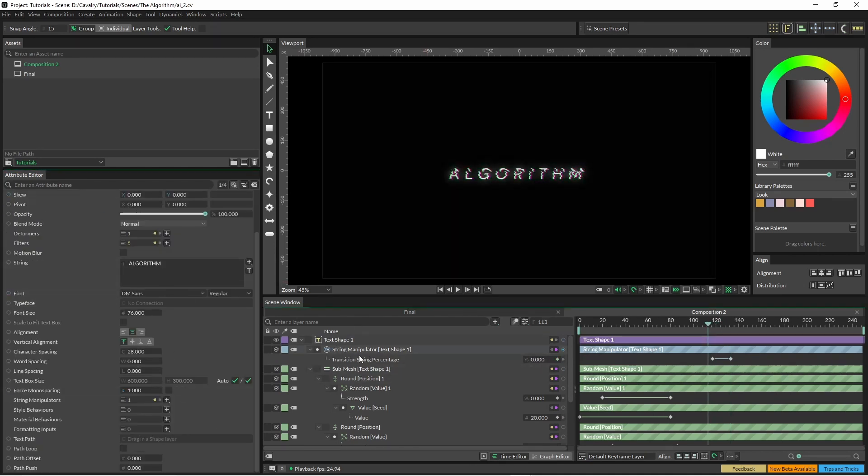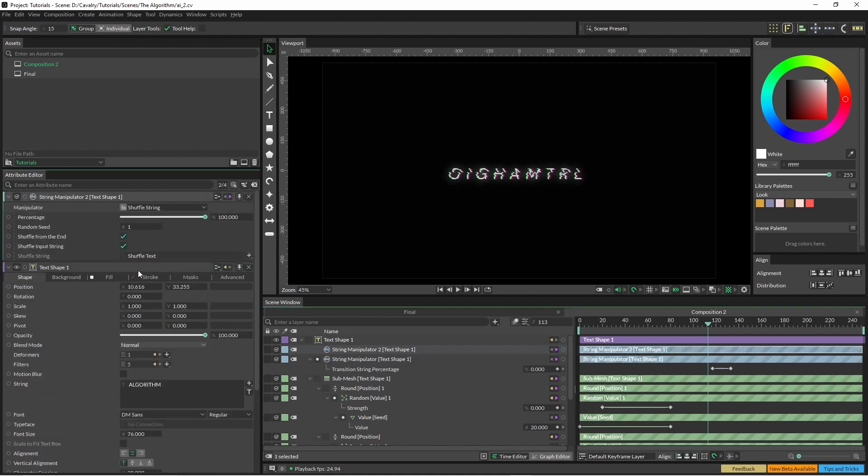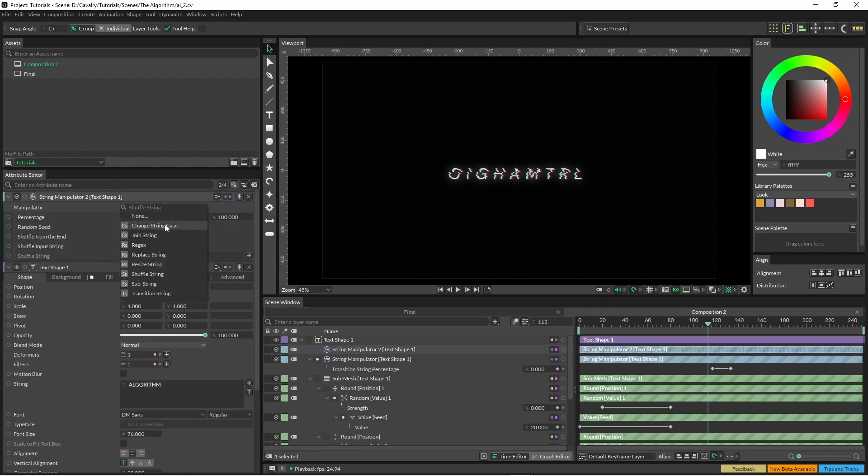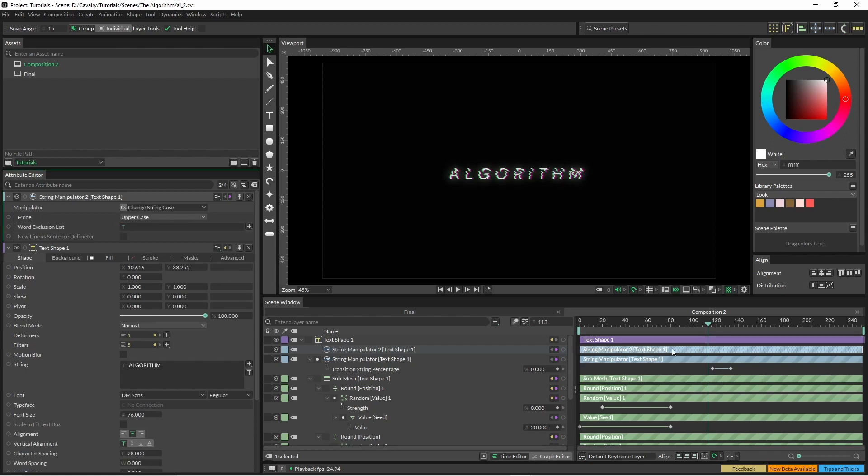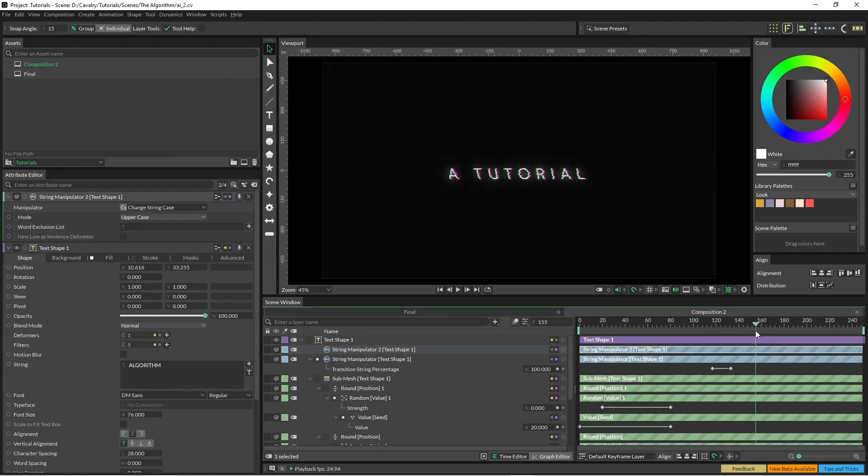Obviously I could just retype the tutorial in capital letters but there is another manipulator you can add to it. And this manipulator is change string case, so that way it's just going to come through and it's capitalized.